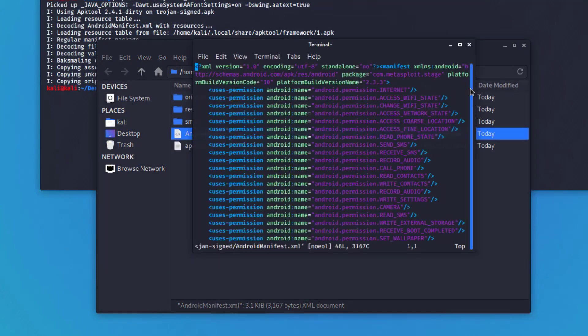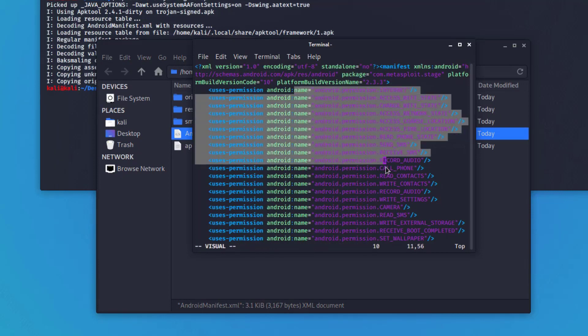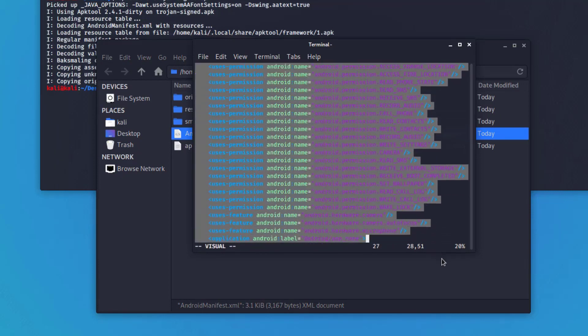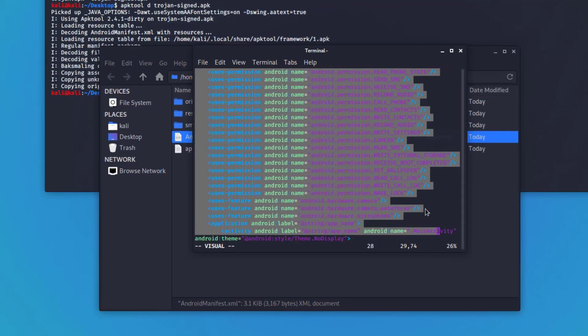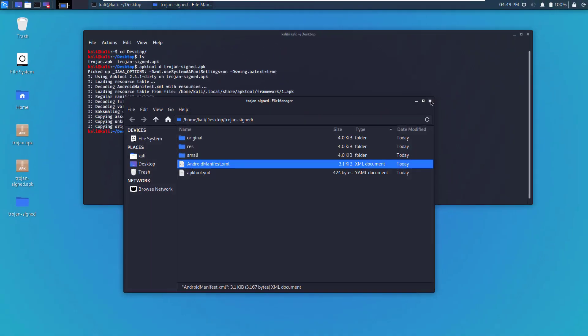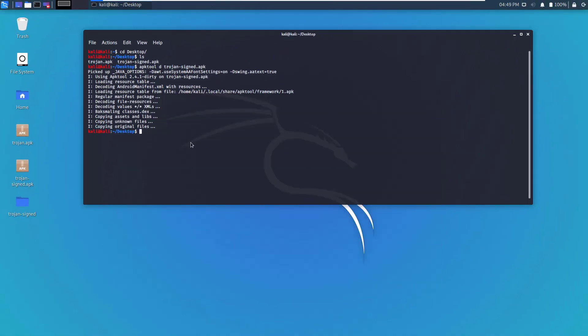If you double click on the Android manifest, now you'll be able to read that file and do the permissions review.